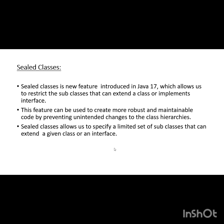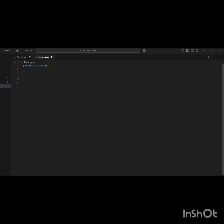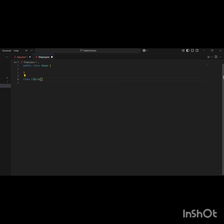Now we will see the use case of sealed classes. Here we have taken a Shape class. In older Java versions, any class could extend this Shape class, but now with Java 17 we can restrict which classes are allowed to extend it using sealed classes. I'm taking two subclasses: class Circle and class Square.